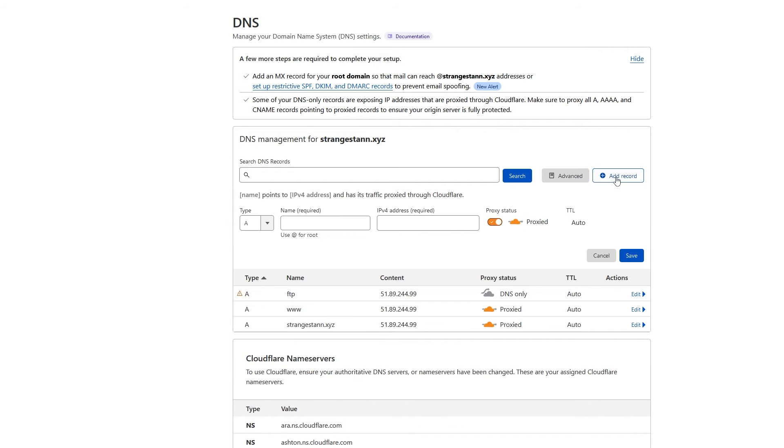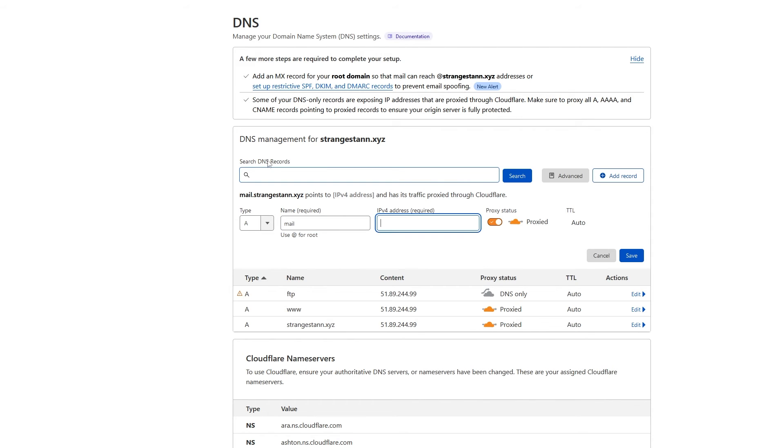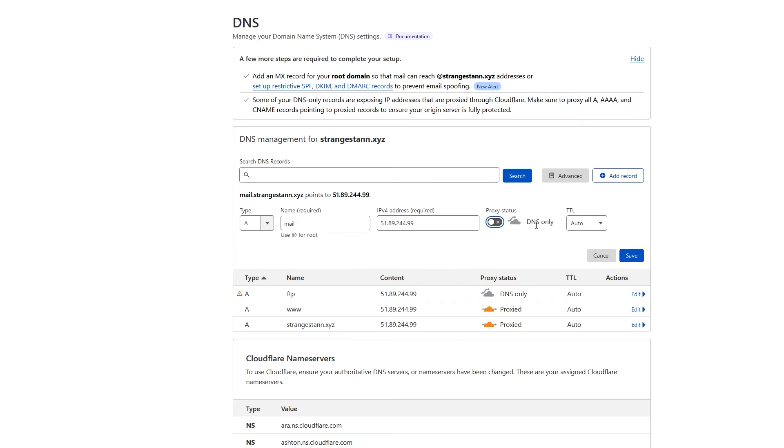So click add record. This first mail record is still going to be an A type record, but for the name, we're simply going to put mail. And then for the IPv4 address, we're going to put the same one once again. And for this, we're going to change the proxy status to DNS only as well. Keep the TTL at auto and save.